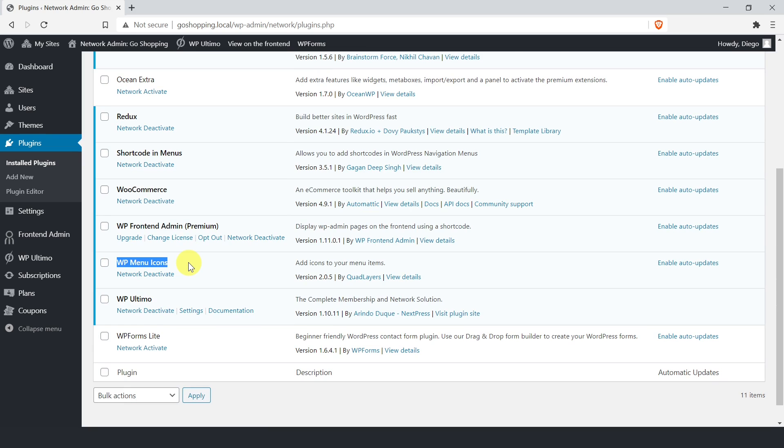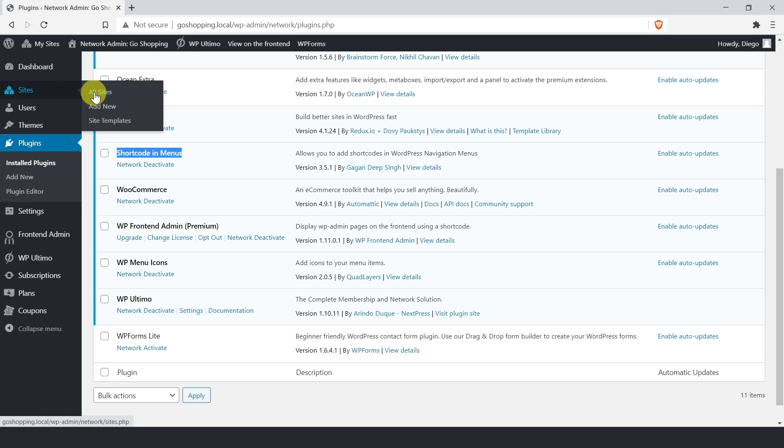Besides, you need to install and activate the shortcode and menus plugin. This will allow you to add shortcodes to menu items to create the view user site and logout buttons in some templates. Also, it will make shortcodes work as links and buttons in Elementor Free.